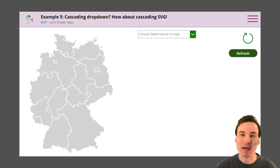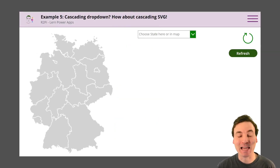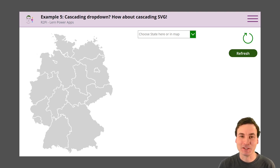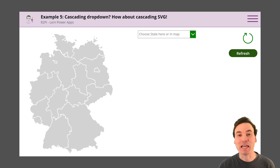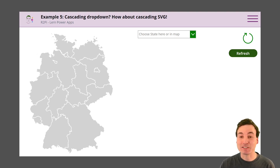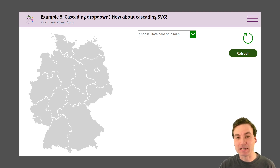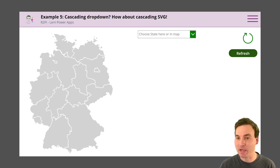Hi PowerAppers! My name is Robin and today I'm finally back with some new SVG content. I'm gonna show you something truly amazing today. In the past I showed you how you can change SVGs in PowerApp's images when you click on something in your PowerApp.